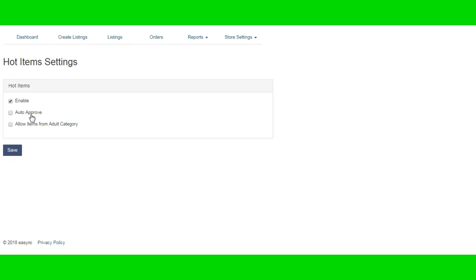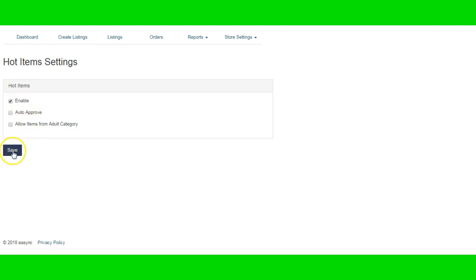If you get too many violations, they're going to suspend your account for a couple days or they may even shut you down depending on how many you get. So I do not enable that. It says allow items from adult category. I don't sell anything that has to do with the adult category, so I do not check that as well. But once you have this checked for enable, you just click on save.